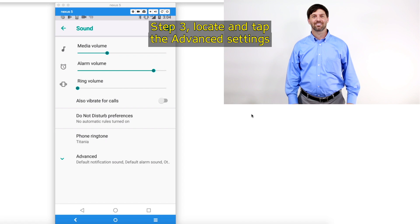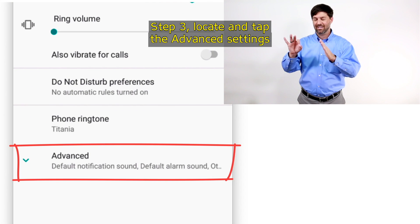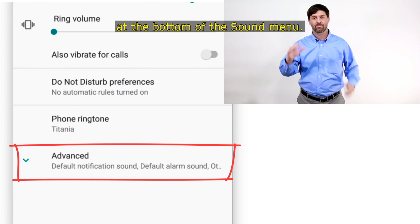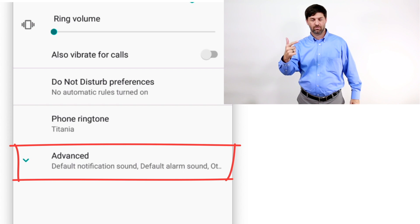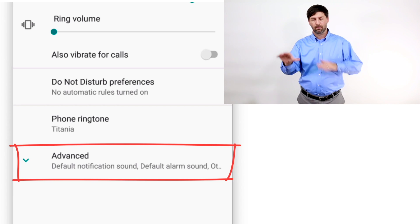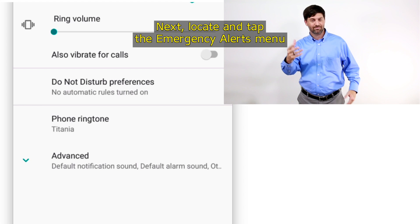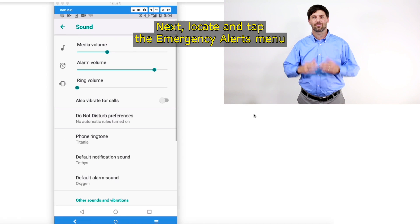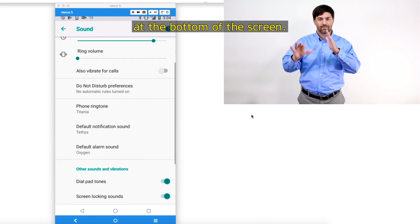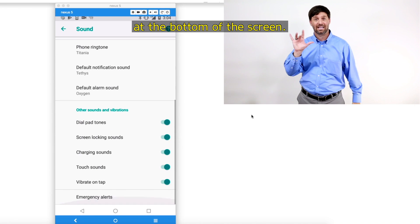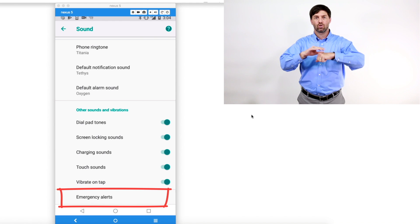Step 3: Locate and tap the advanced settings at the bottom of the sound menu. Next, locate and tap the emergency alerts menu at the bottom of the screen. You may have to scroll down to find it.